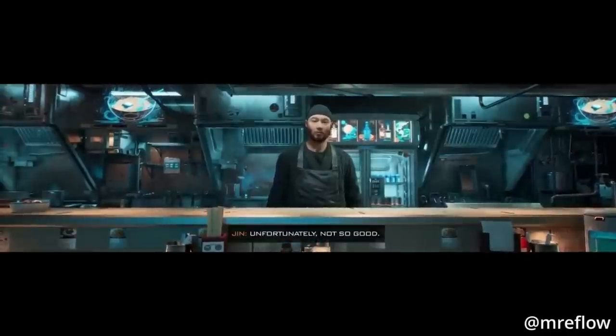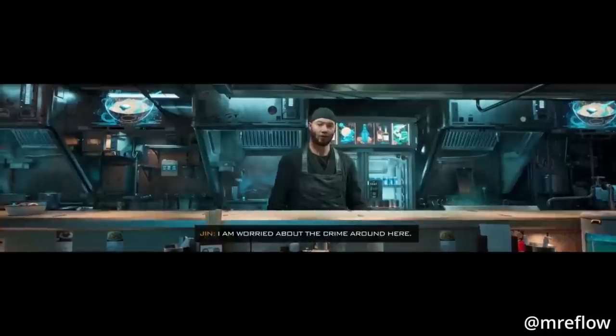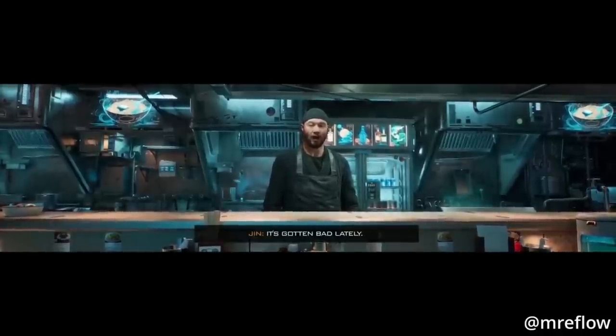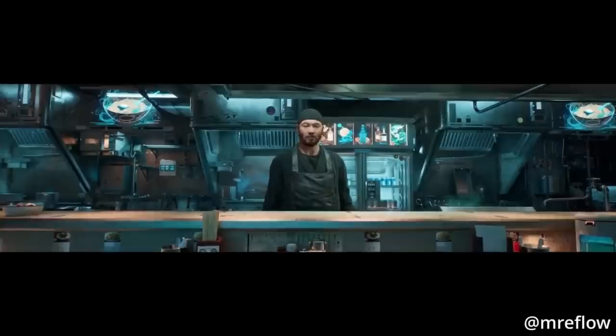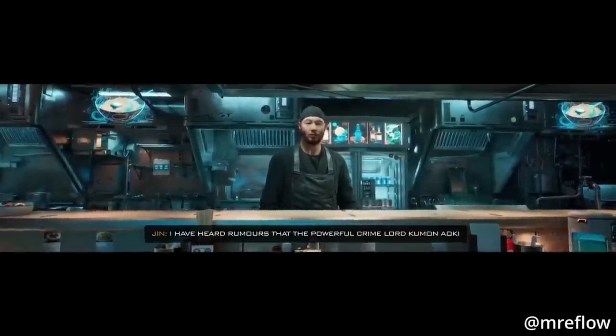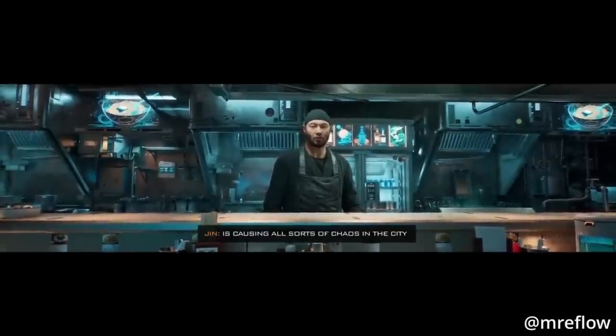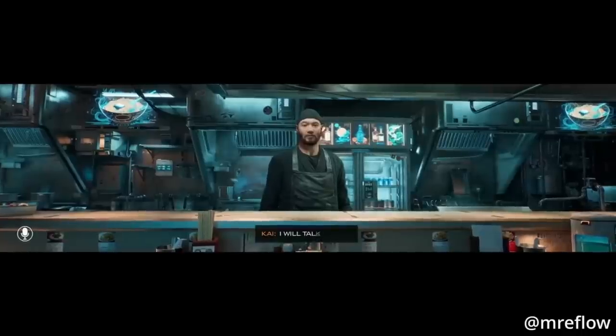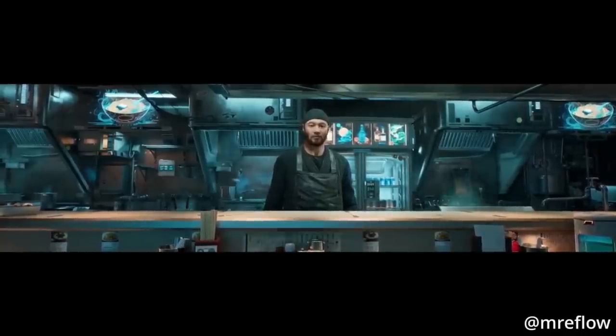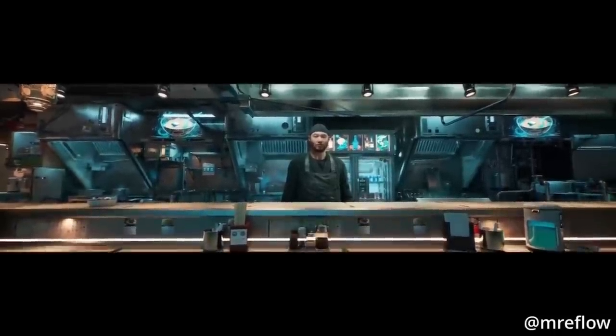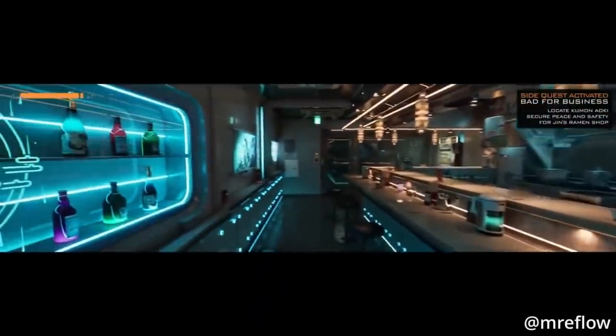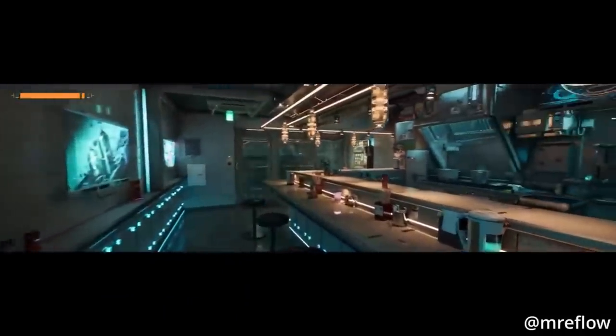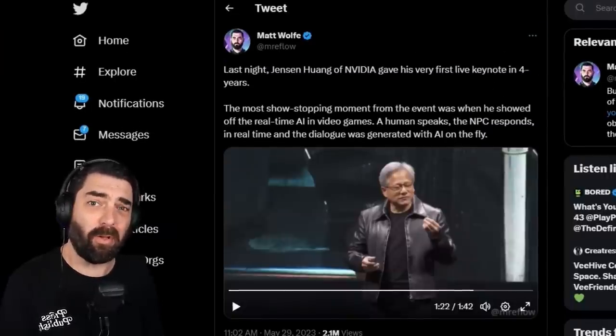Hey, Jen. How are you? Unfortunately, not so good. How come? I'm worried about the crime around here. It's gotten bad lately. My ramen shop got caught in the crossfire. Can I help? If you want to do something about this, I have heard rumors that the powerful crime lord Kuman Aoki is causing all sorts of chaos in the city. He may be the root of this violence. I'll talk to him. Where can I find him? I have heard he hangs out in the underground fight clubs on the city's east side. Try there. Okay, I'll go. Be careful, Kai. None of that conversation was scripted. We gave this Jin AI character a backstory. His story about his ramen shop and the story of this game. All you have to do is go up and talk to this character. And because this character has been infused with artificial intelligence and large language models, it can interact with you, understand your meaning in a really reasonable way.